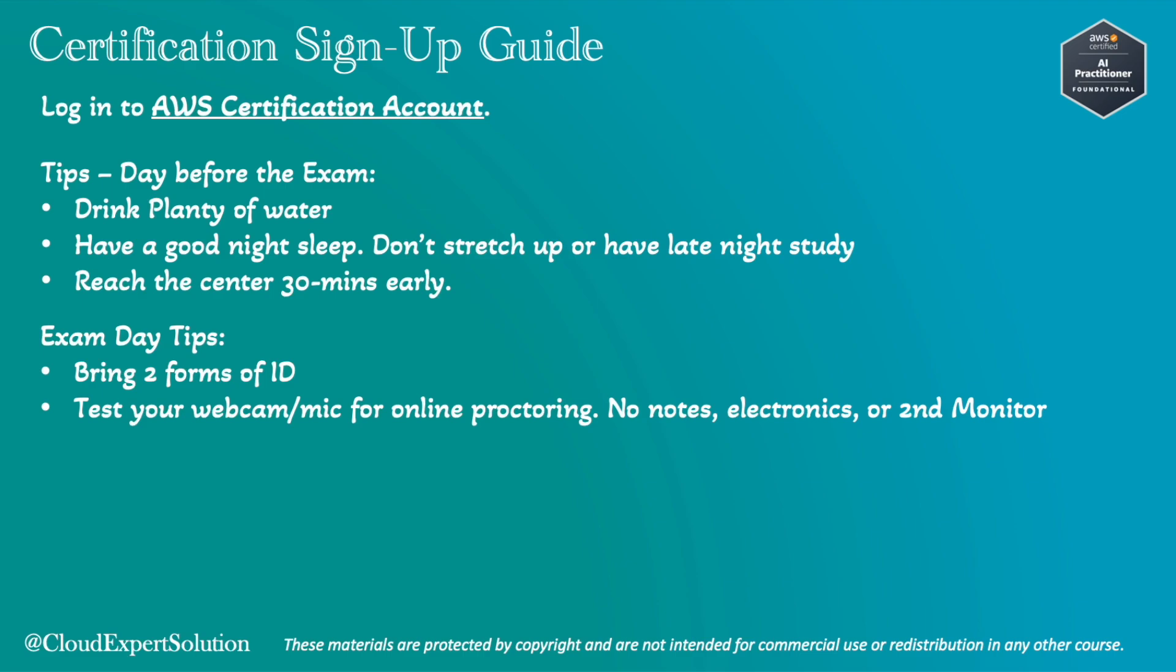Next, exam day tips. Don't forget to bring two forms of ID if you are taking that certification online or from any test center. If you are opting for online proctoring, please make sure you test your webcam or microphone before the certification. They won't allow any form of notes, pen, any electronics, not even a watch or even a second monitor.